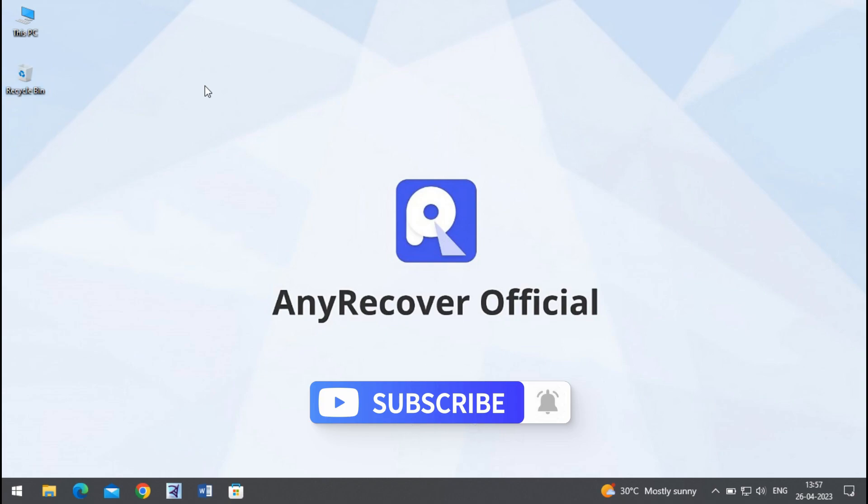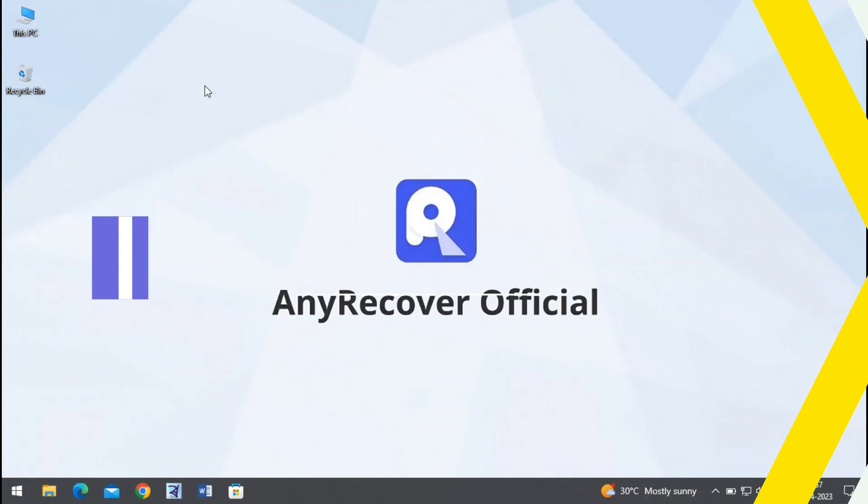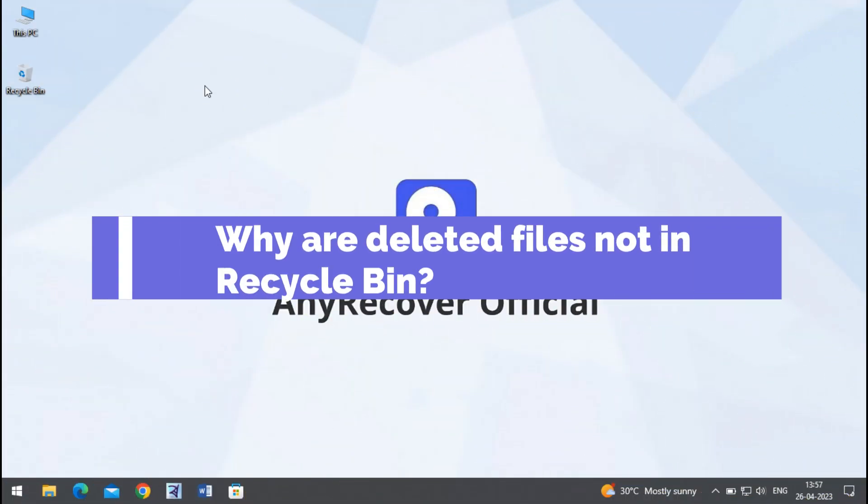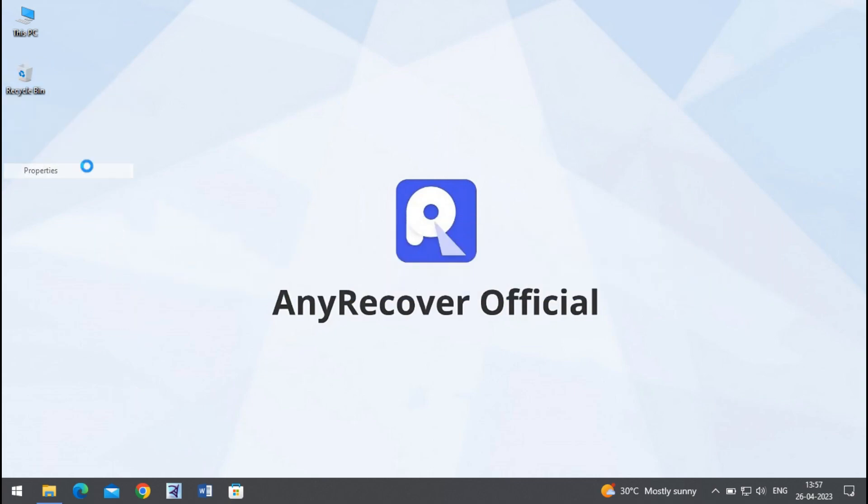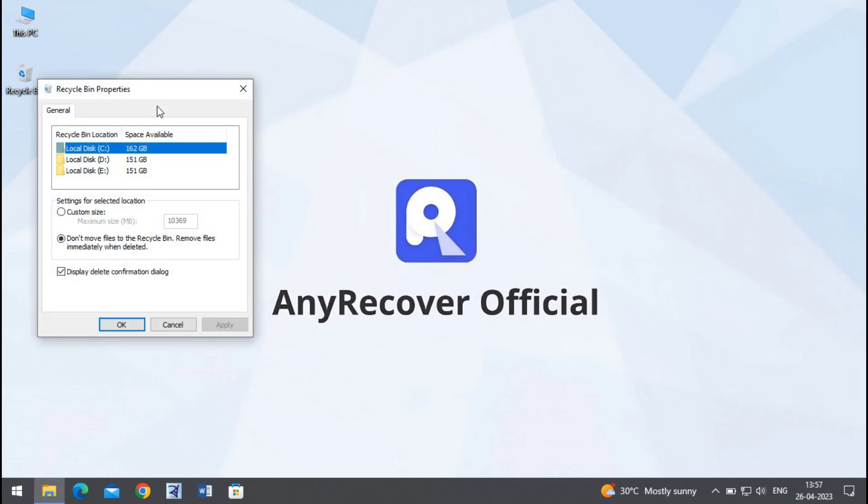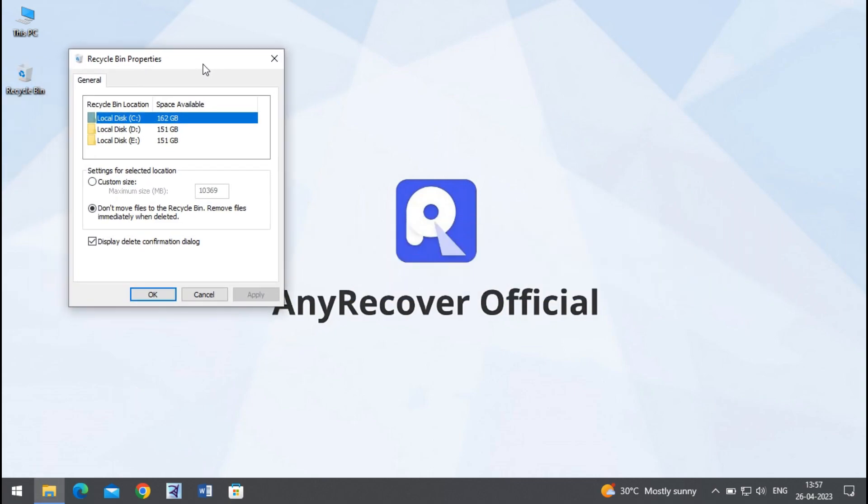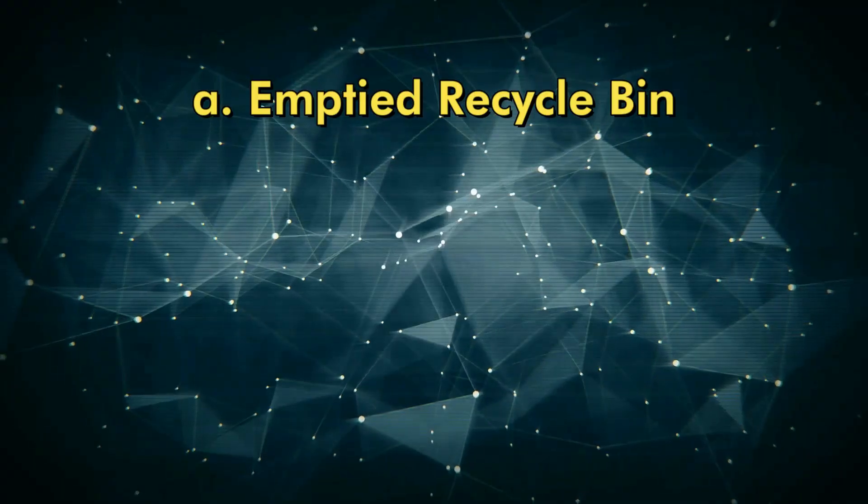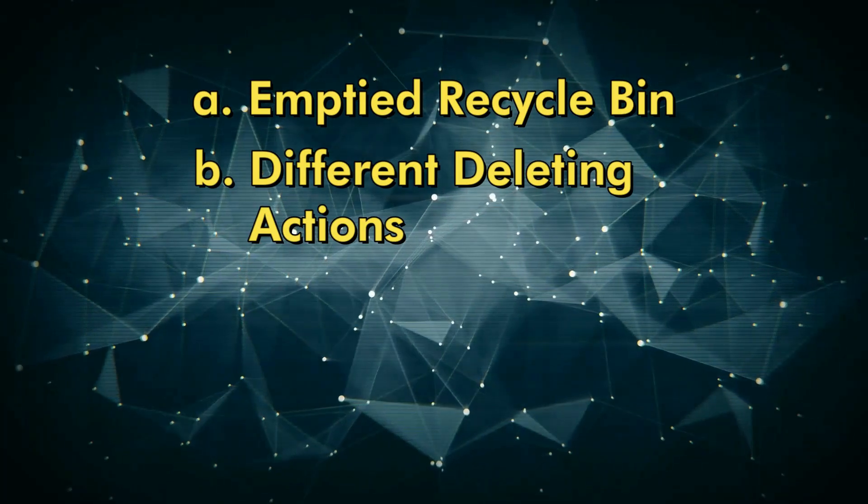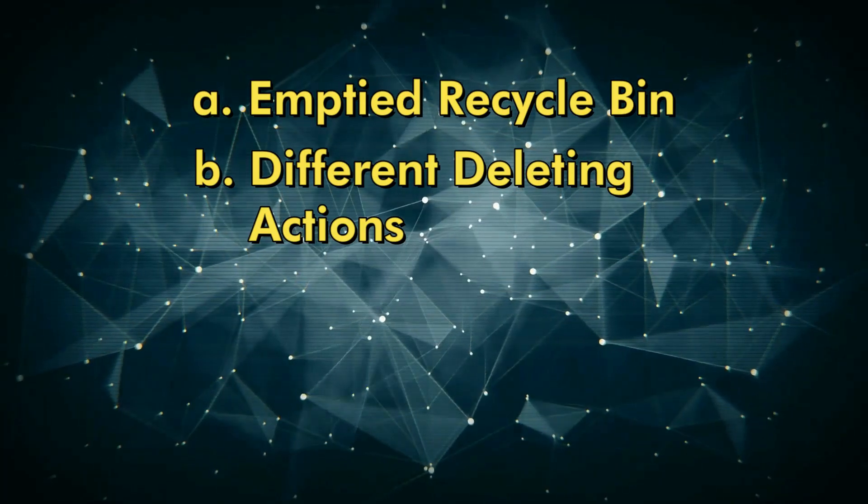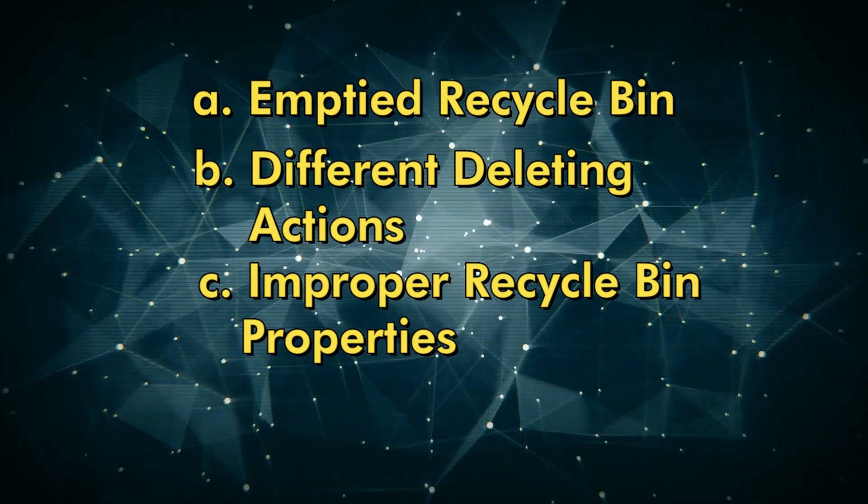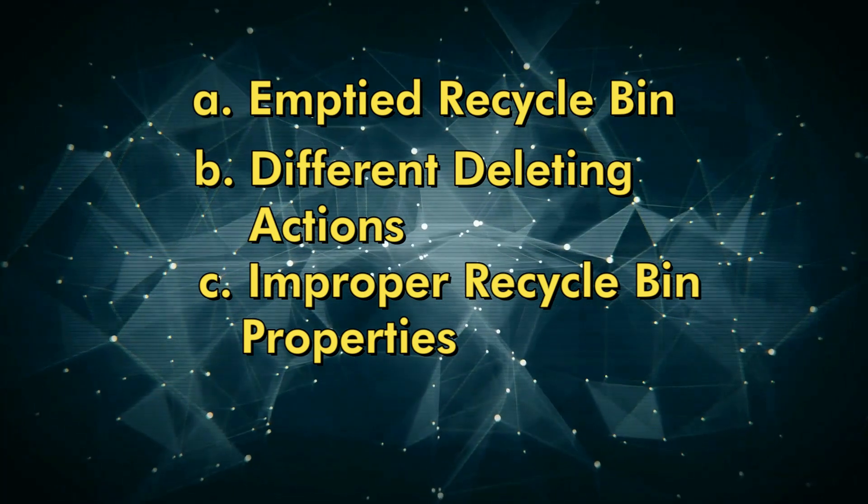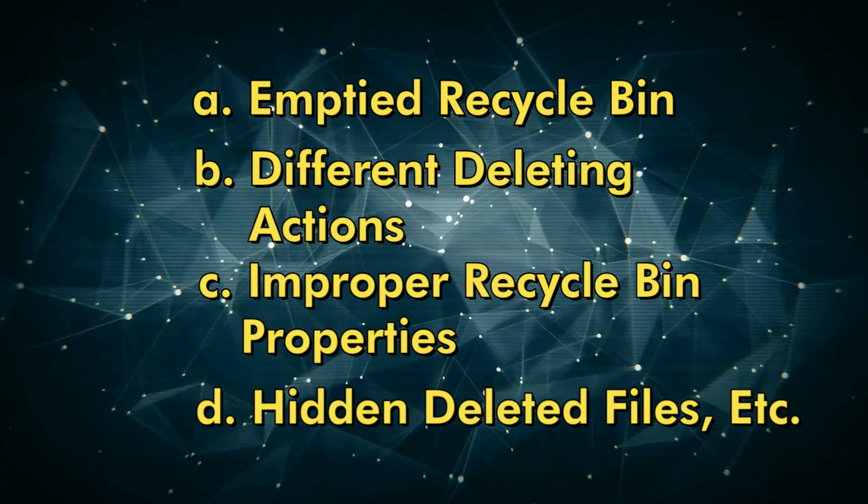Why are deleted files not in Recycle Bin? Mainly there are a few reasons for this, which include: emptied Recycle Bin, different deleting actions, improper Recycle Bin properties, hidden deleted files, etc.